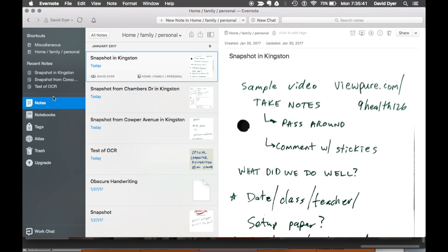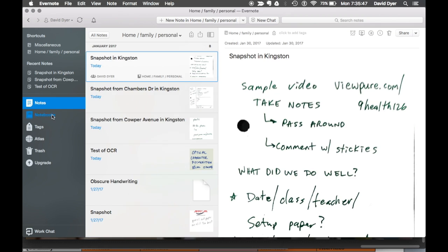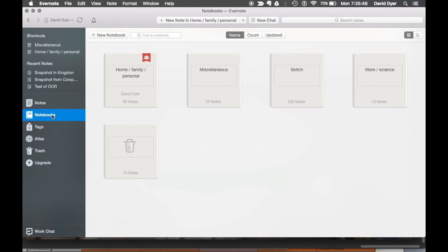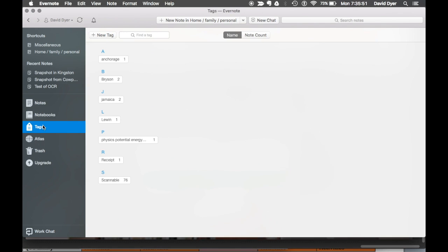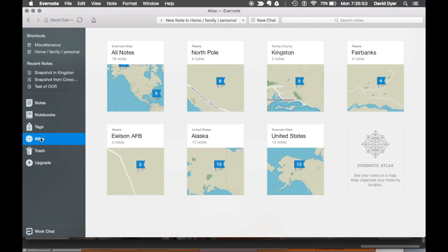All the notes that you take, whether it be a snapshot, a PDF, or a Word document, they're all uploaded here. They can be organized by notebooks into major categories. They can be found by tags. They can be found by the Atlas locations.